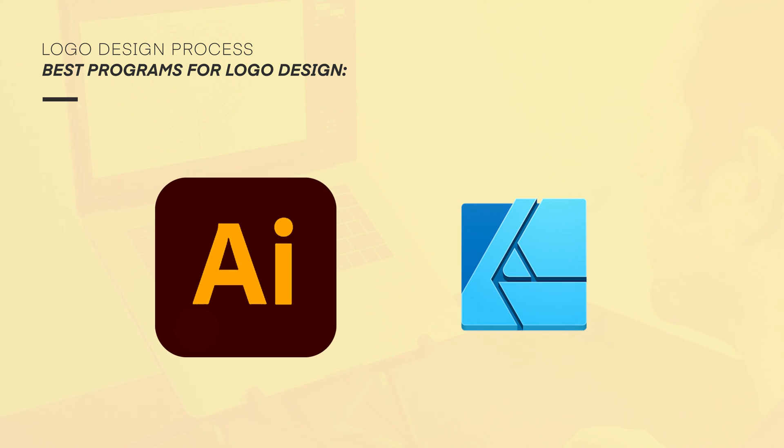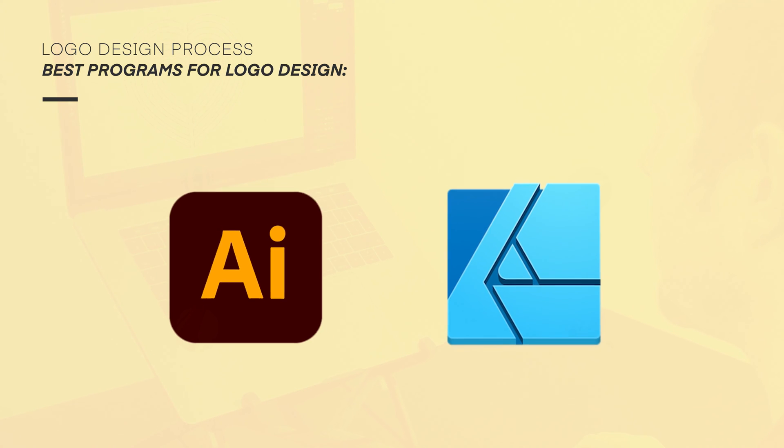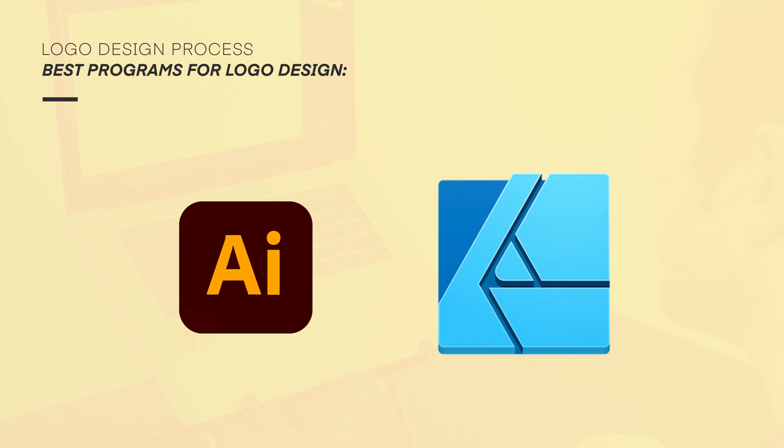Adobe Illustrator, because it's industry standard and available on both desktop and tablet. And Affinity, because it too is available on desktop and tablet, though comes with a more accessible one-off price tag.